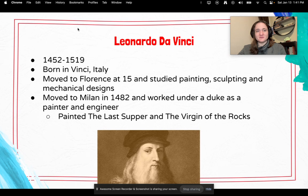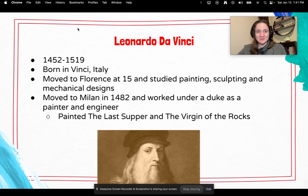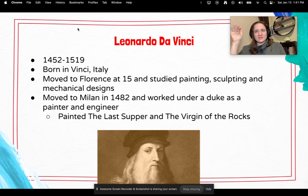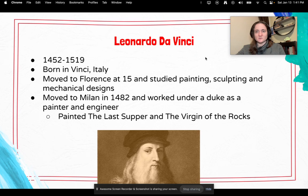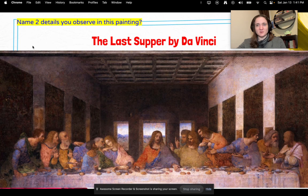Leonardo da Vinci is probably the most famous artist during this time period. He lived from 1452 to 1519, was born in Vinci, Italy, and moved to Florence at 15 years old, where he studied painting, sculpting, and mechanical designs. He would then move to Milan in 1482 and work under a duke as a painter and engineer — that is where he painted the Last Supper and also the Virgin of the Rocks, which is one of his other very famous paintings.